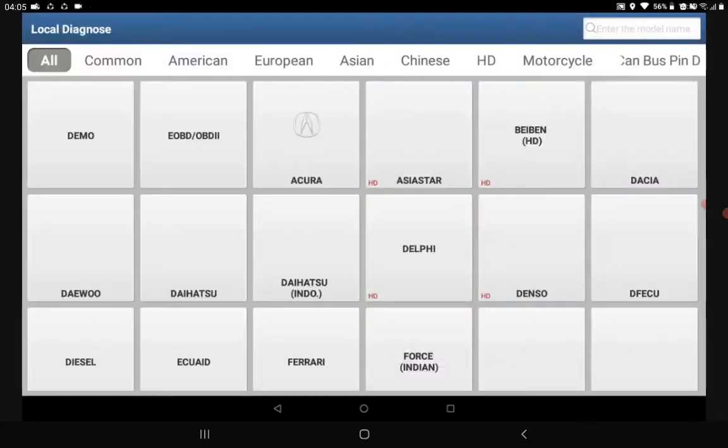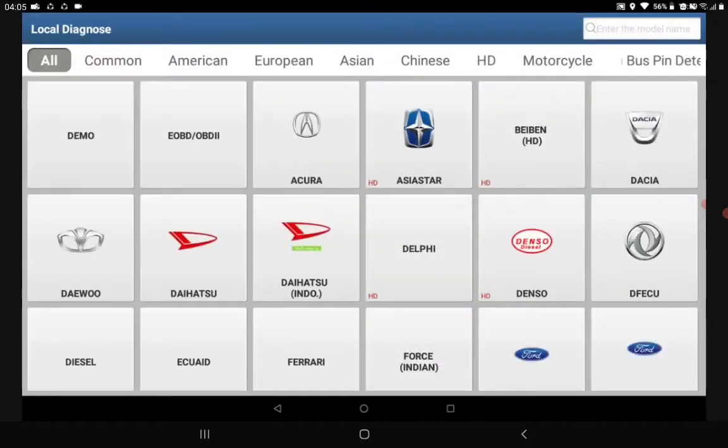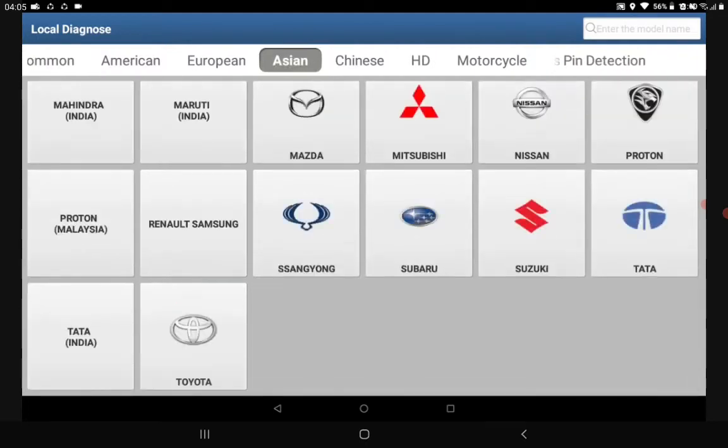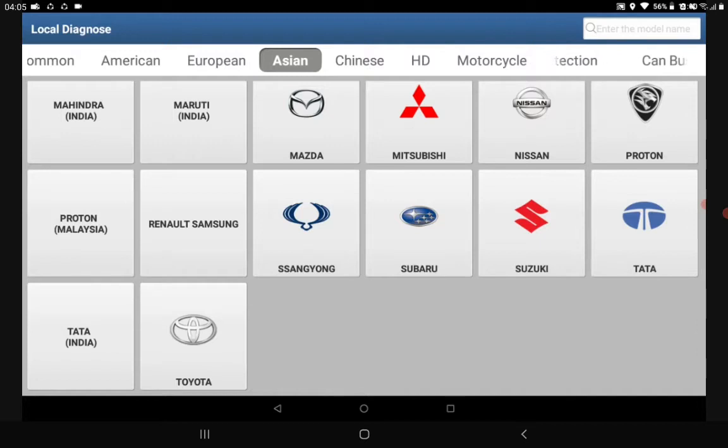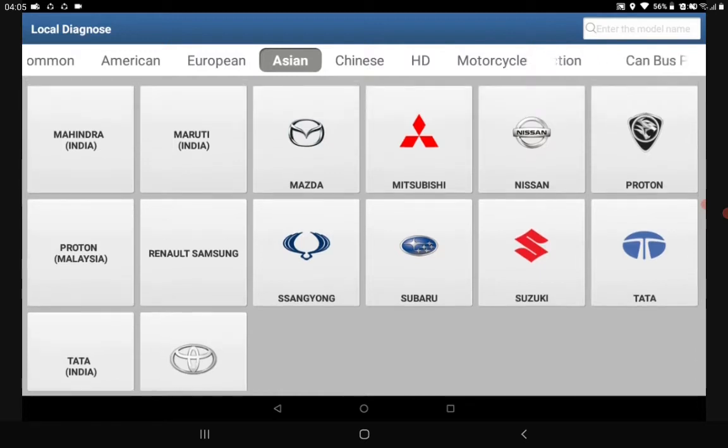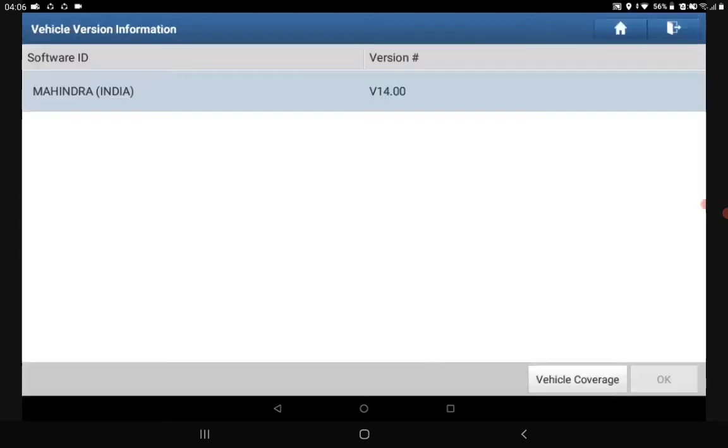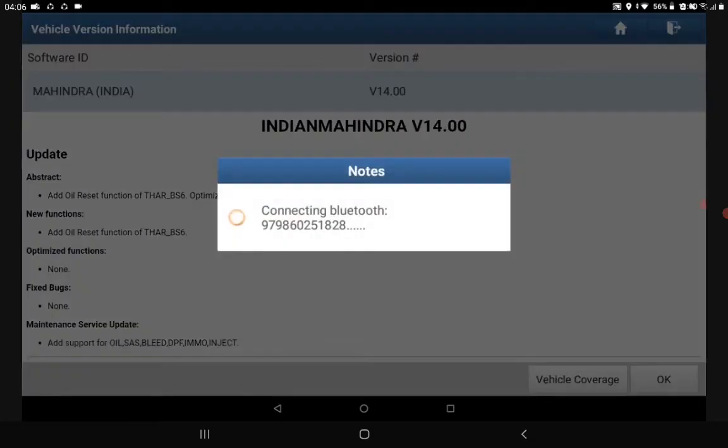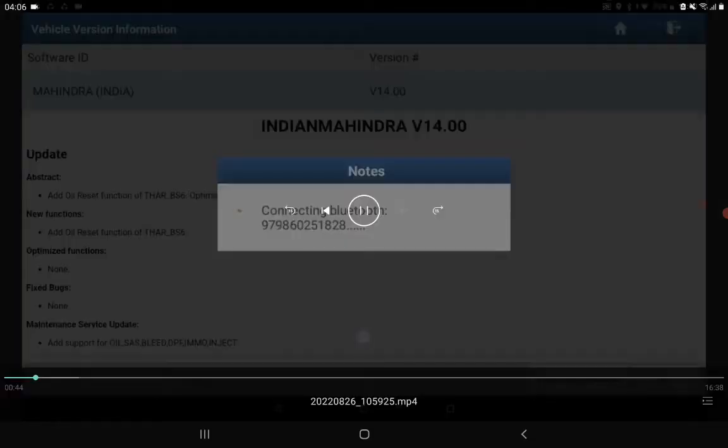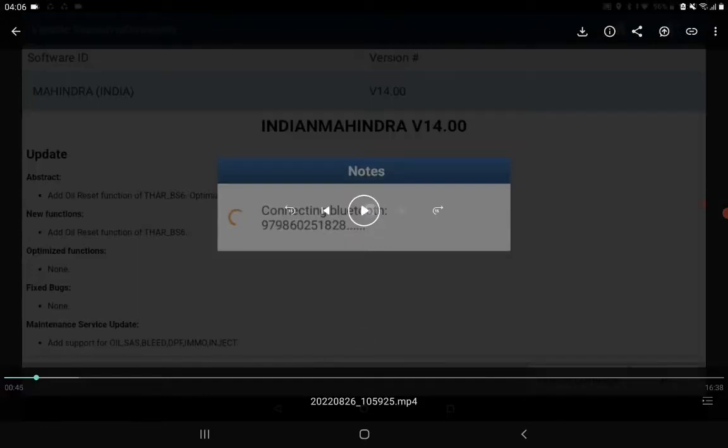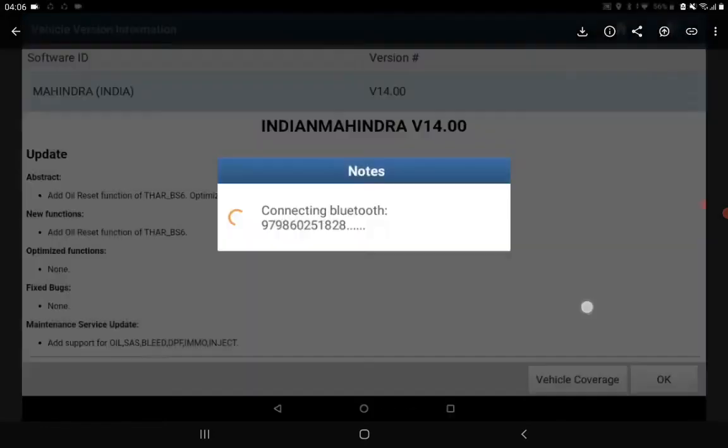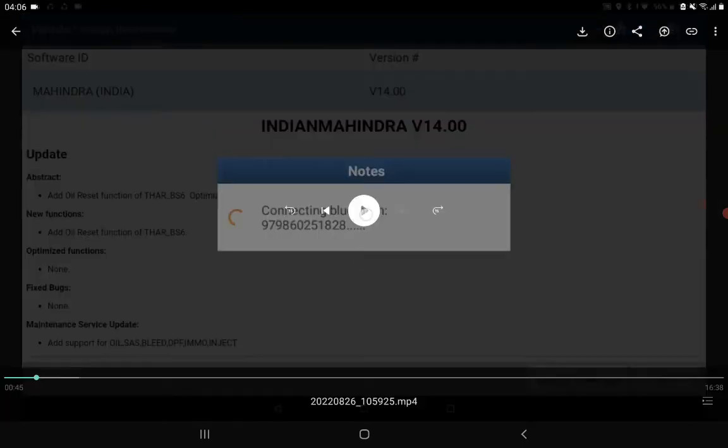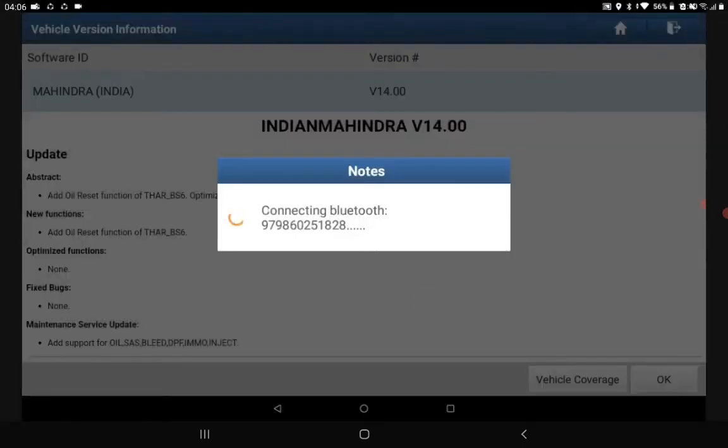And then we select Asian, and then we select Mahindra India. Here, this is the same process for all kinds of manufacturers. You can check if your vehicle is actually a sub-model. You can easily find the vehicle. The vehicle is connected to Bluetooth with the dongle.